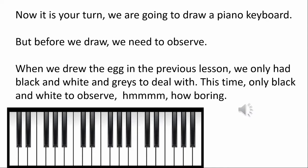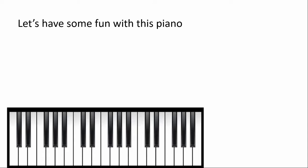This time, only black and white to observe. This is a little boring. So let's have some fun with this piano.